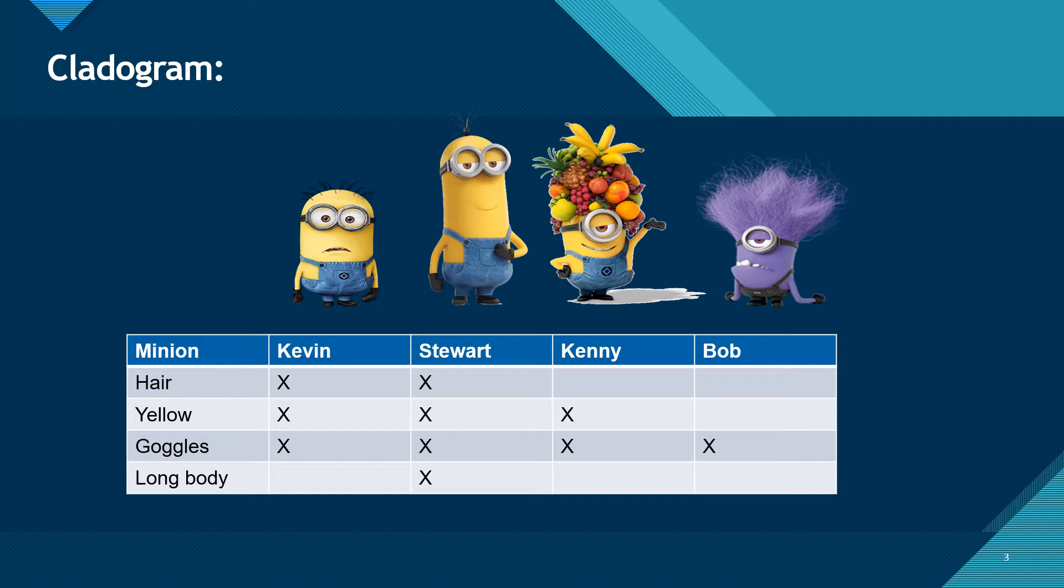Obviously I've given you something really simple, minions, and simple categories too, like hair, yellow, goggles, long body. But the categories could be things like, are they a vertebrate? Do they have two pairs of limbs? Do they have mammary glands? Do they have a placenta? And then of course the animals could be things like shark, bullfrog, kangaroo, worm, stuff like that.